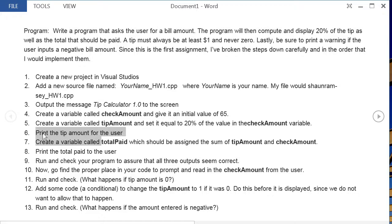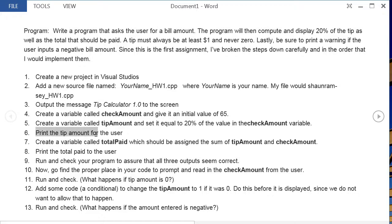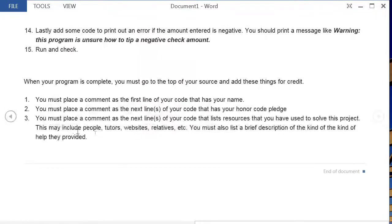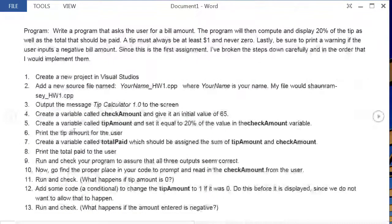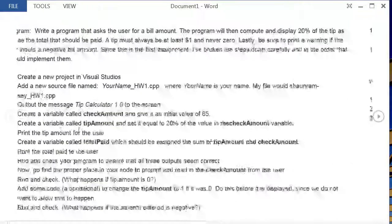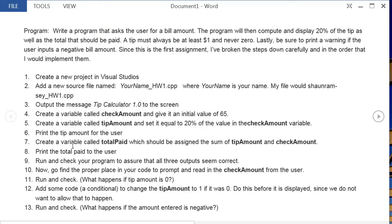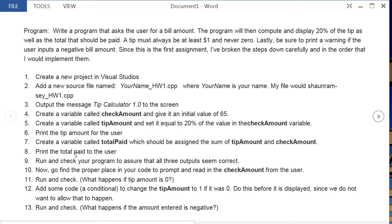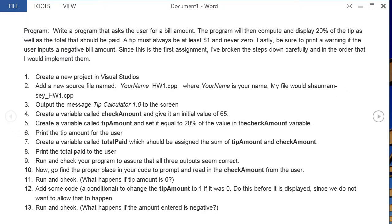So at this point you've written four lines of code. You should check those four lines of code, make sure that it compiles, make sure it runs, and see what your output looks like. Next you're going to create a variable called totalPaid, which is the sum of the two other variables, and print that out to the user. Now you should run and check your program. At this point your program should have three outputs: the tip calculator, the tip amount, and the total paid. The user will enter the check amount later on, and so when you run it you'll see the check amount, the tip amount, and the total paid as well.